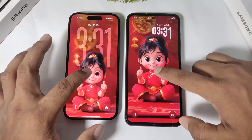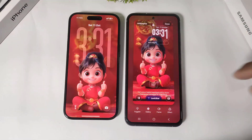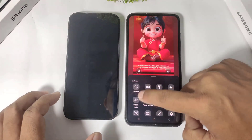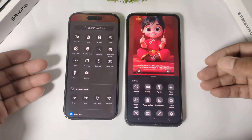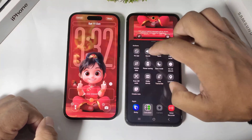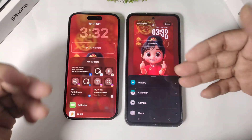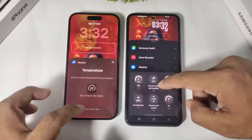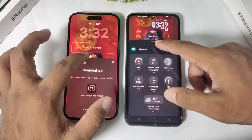Now let's talk about lock screen shortcuts. You can change shortcuts in both devices — this shortcut option is similar in both. The same goes for widgets: you can add widgets similarly in both devices, and similar widget options are available in iOS 26 and One UI 8.